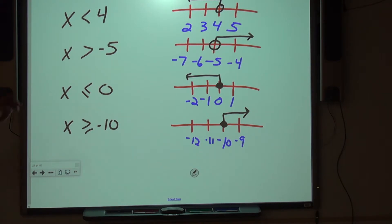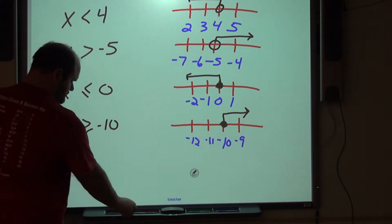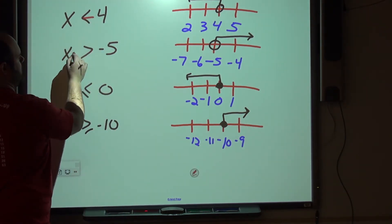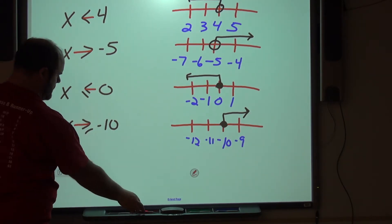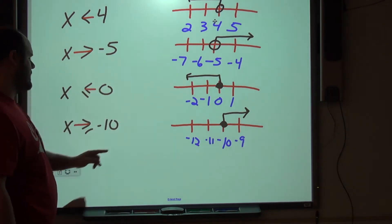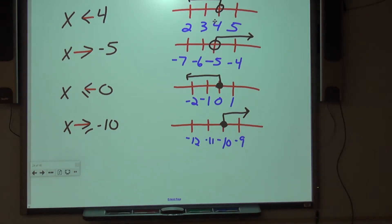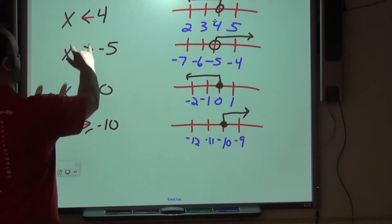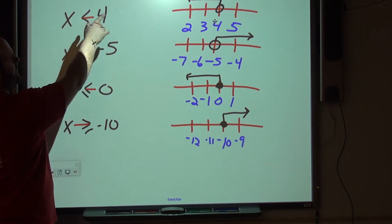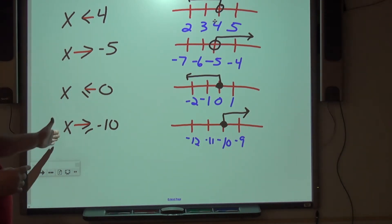Notice that the direction of the arrow matches the direction of the inequality sign — but that trick only works if your variable is on the left-hand side of the inequality statement. If x were on the right, it would not work.